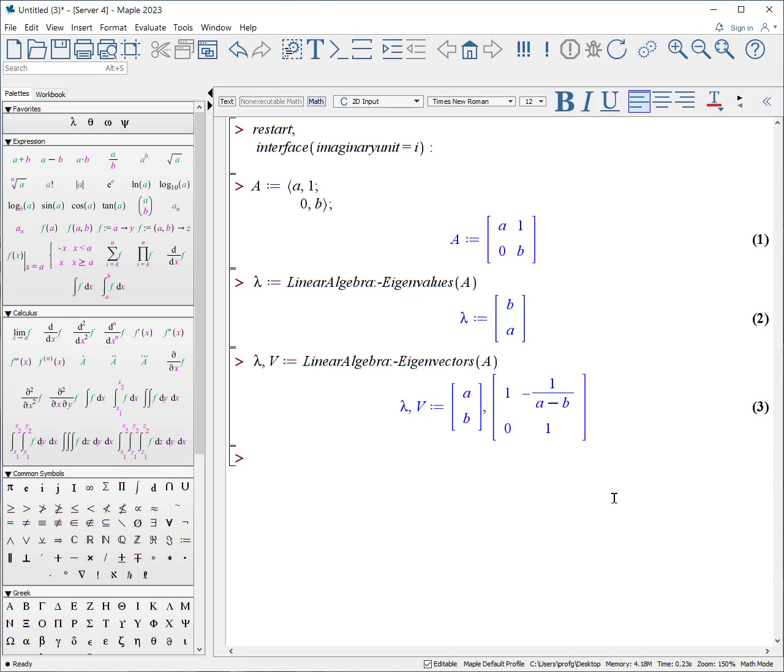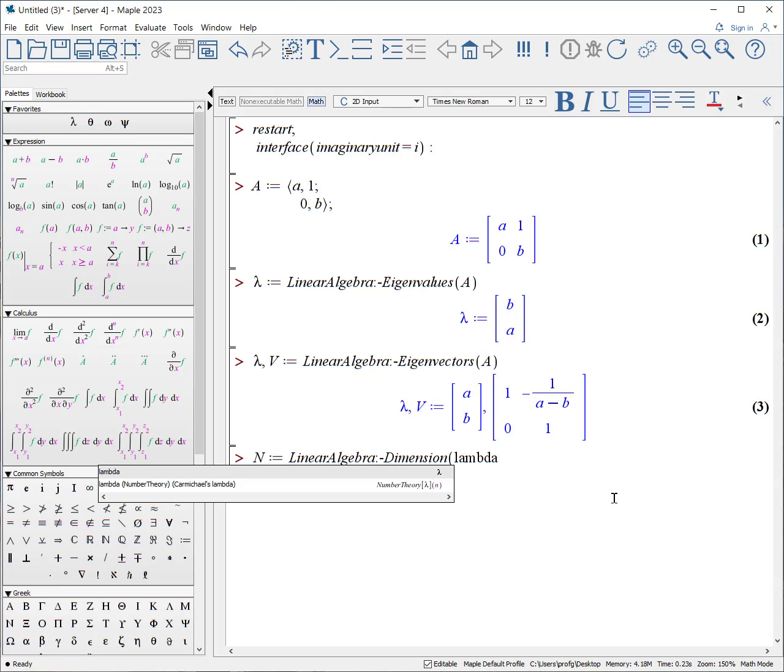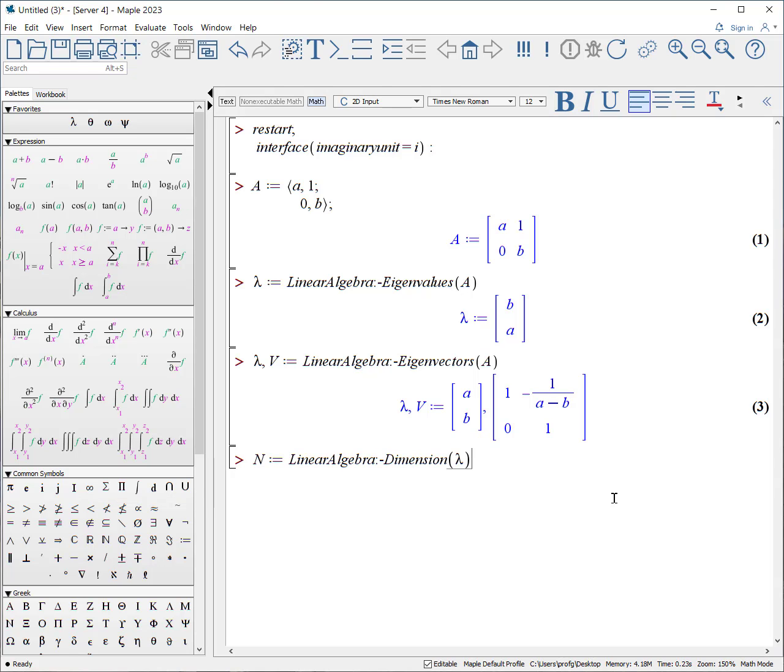From that, we can actually extract out the eigenvalues. The best way to do that is first knowing how many dimensions there are. A quick way is to use linear algebra colon dash dimension. We can put in lambda, and when we do, it tells us there are two. So from that, we can then build our eigenvalues vectors.